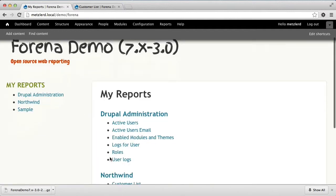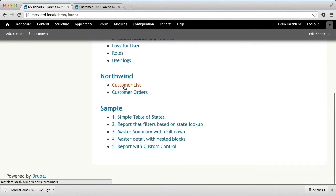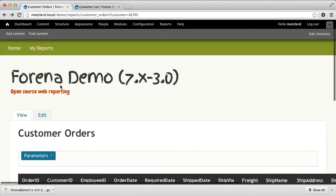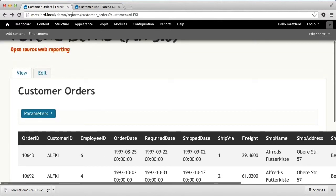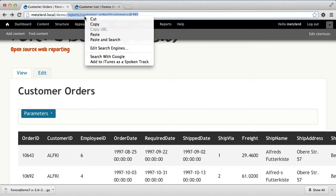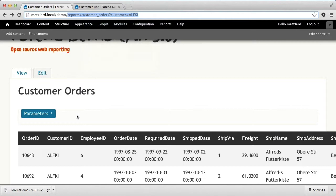Let's go back and look at the URL for this particular report. This is demo slash reports slash customer orders slash customer equal aflkl. So we're going to copy that URL because we're going to need it in a minute.